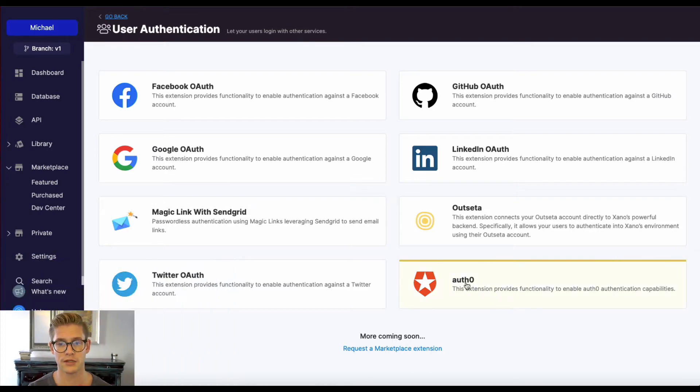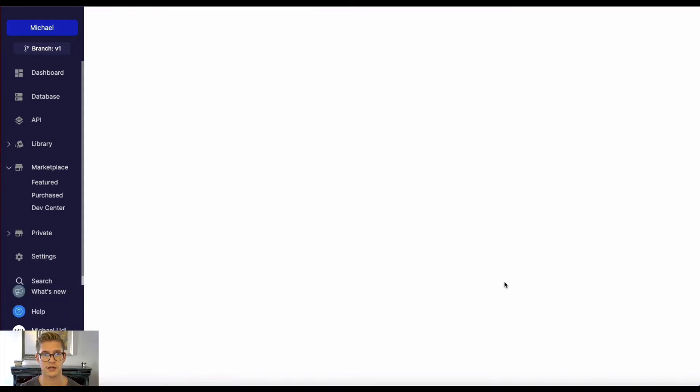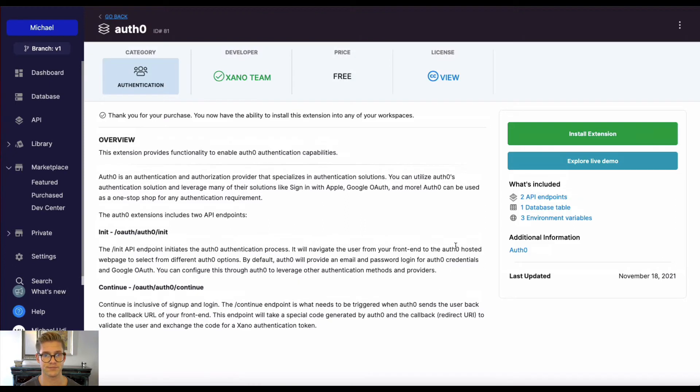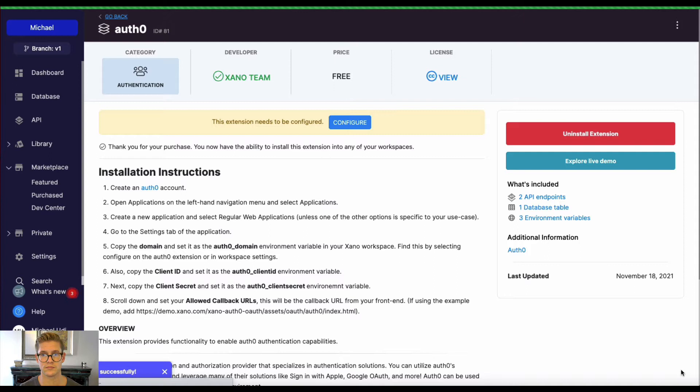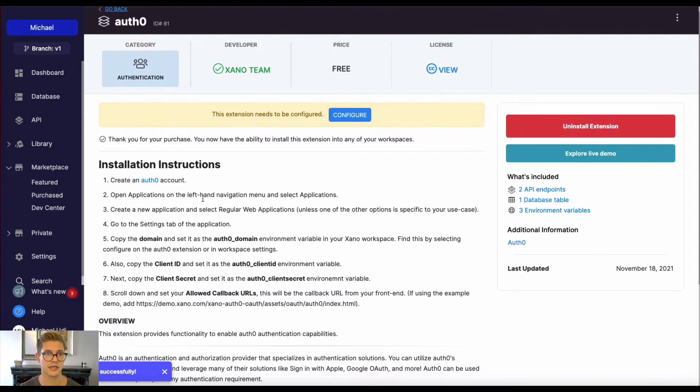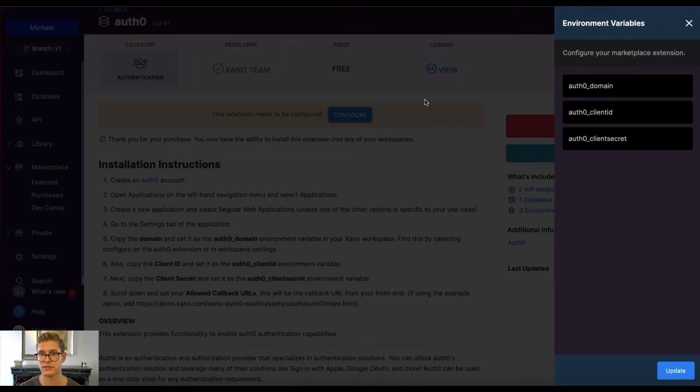But I'm going to go ahead from the marketplace and under user authentication, select Auth0 here. And we can simply first click get the extension and then hit install, and then there'll be some table schema that will merge into our user table. And once I install that, you can see that there are some instructions where we need to actually go to our Auth0 account and configure some things like a domain, client ID, and client secret.